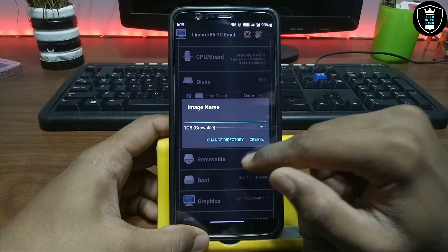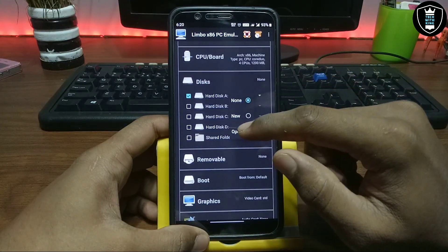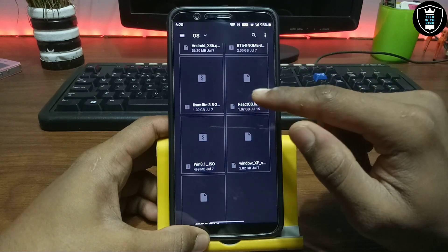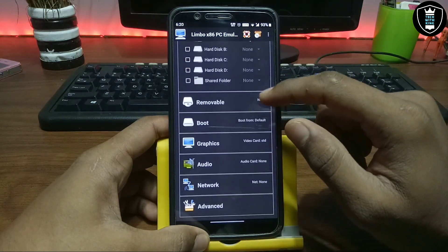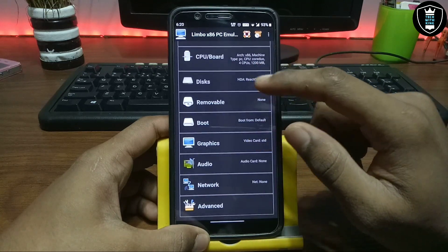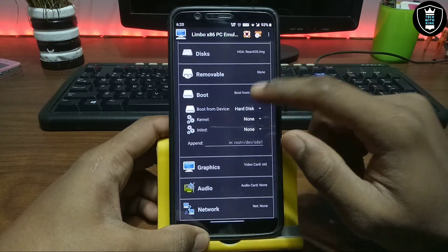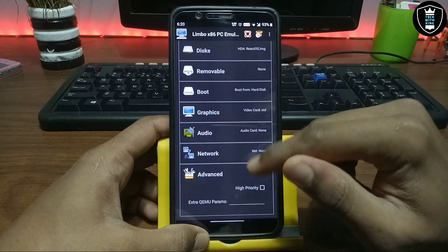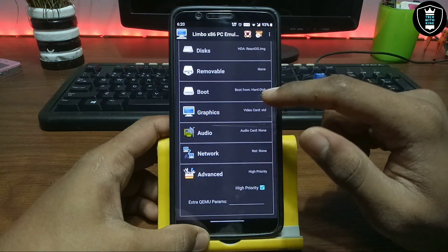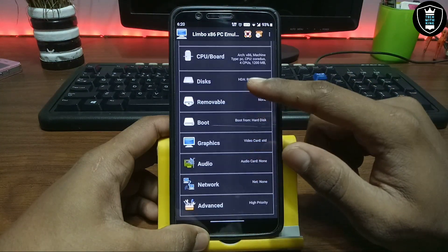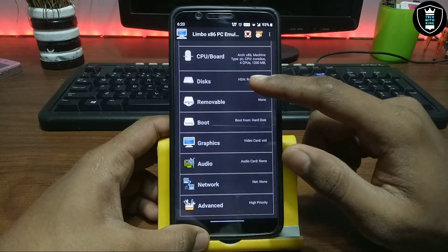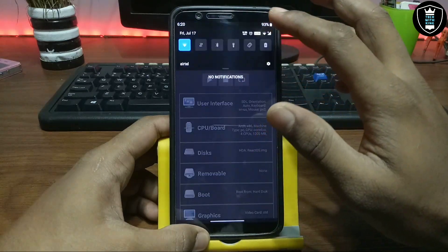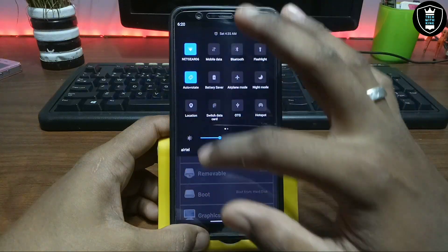Click 'Open' and select the OS file you downloaded — this is the ReactOS image. Tap on it. Now set the boot option to 'Boot from Hard Disk' so it will detect the hard disk and boot from there. Then go to Advanced and click 'Have Priority'. That's all the settings you need to do in Limbo.